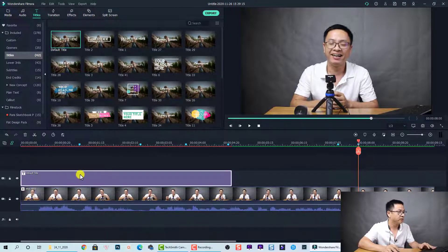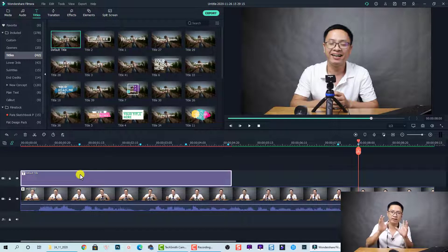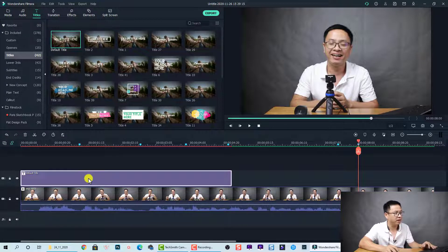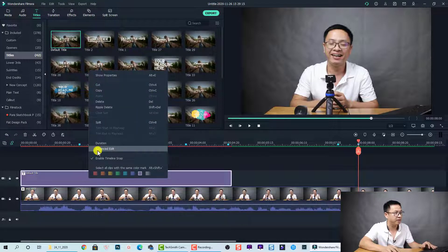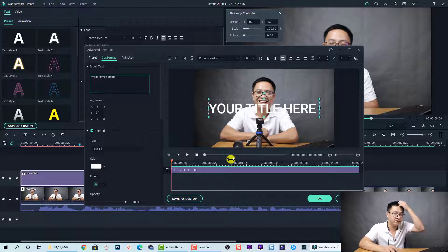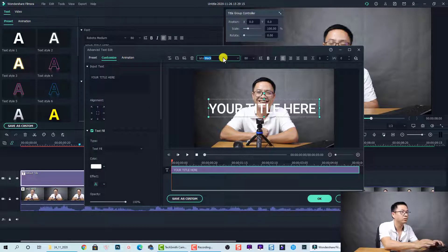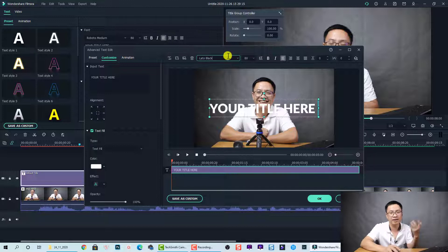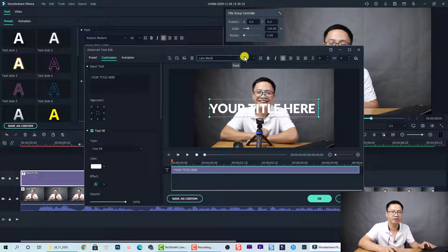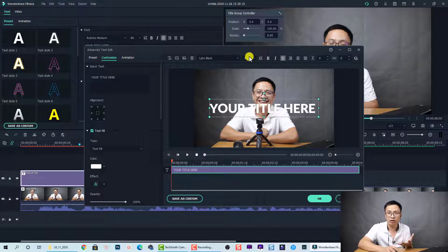Drag and drop the default title onto the timeline. Before adjusting the text, I want to customize it in my style. Right-click on it and select Advanced Edit. In the advanced text editor, the first thing we want to change is the font — let's go with Lato Black, because it's big and it looks cool. Next, I want to change the border and adjust the shadow of the text.